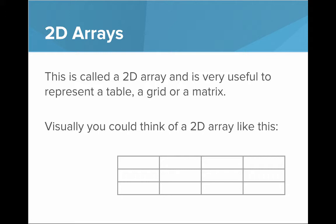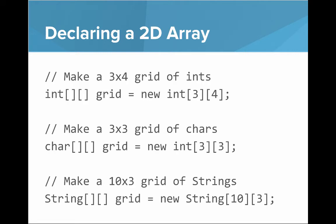Visually, you could think of a 2D array like this. So let's show how you declare a 2D array. If we want to make a 3x4 grid of ints, we say int, and then open square bracket, close square bracket, open square bracket, close square bracket, grid equals new int of 3x4.